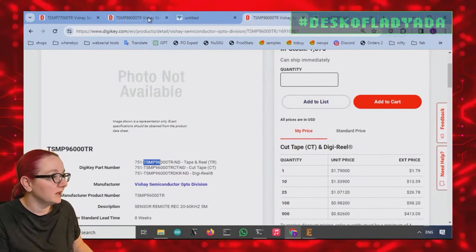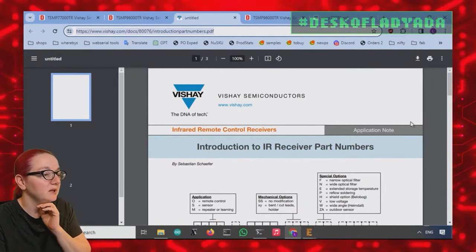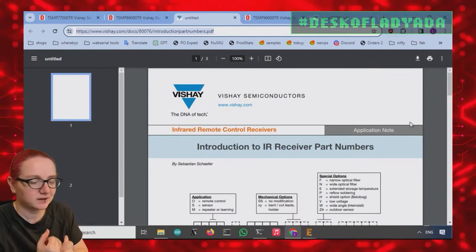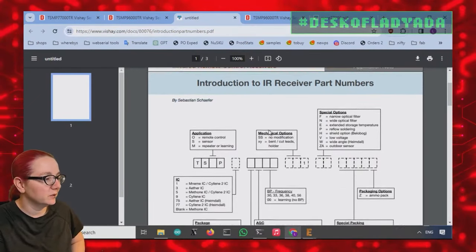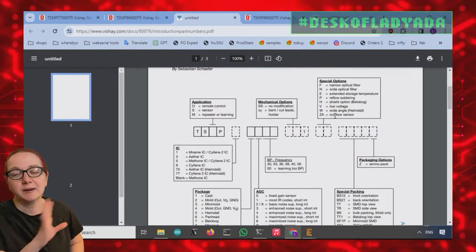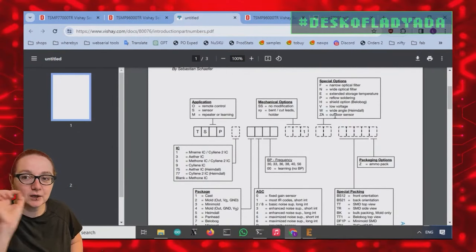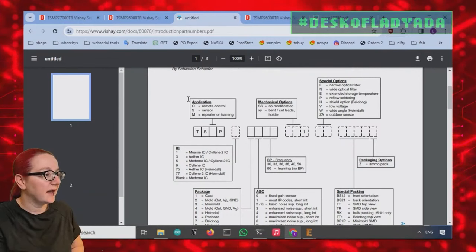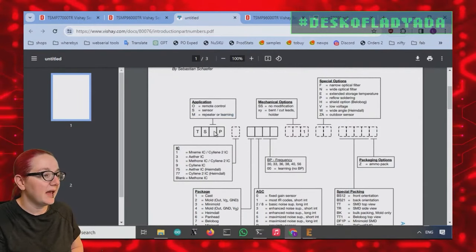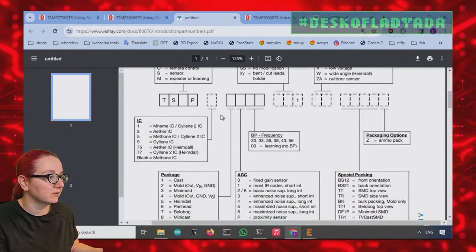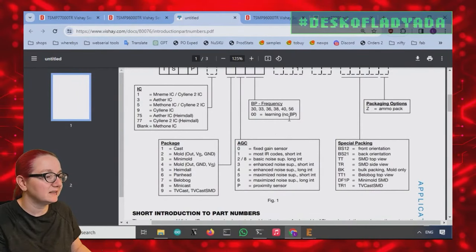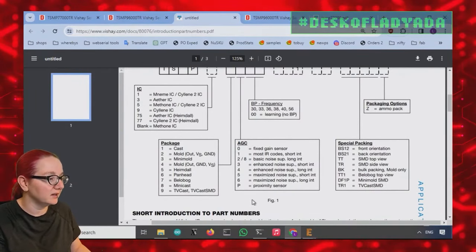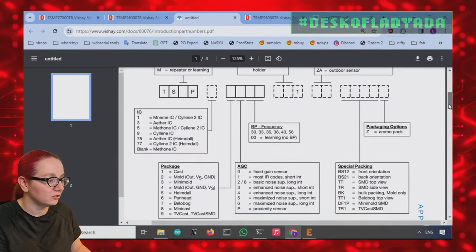So what I ended up doing is I found this document on Vishay. And they make the most infrared receivers. They kind of run this place. And thank you, Sebastian Schaefer, who did a really nice job of explaining all the part numbers. And this is a great document. I rarely see this, where they really explain what every number and letter means, because then you know what you're searching for. So the application, and they're like, oh, if it's TCMP, that means it's a learning remote. And I'm like, great. That's exactly what I'm looking for. And then they have this IC type, which you can ignore.